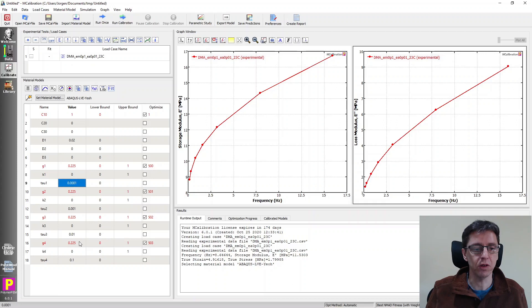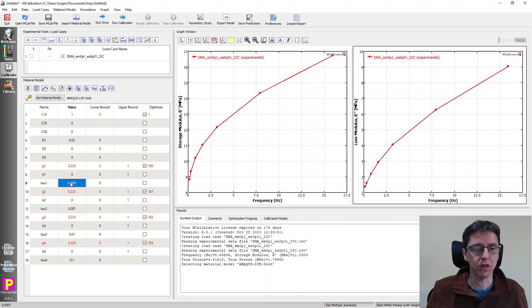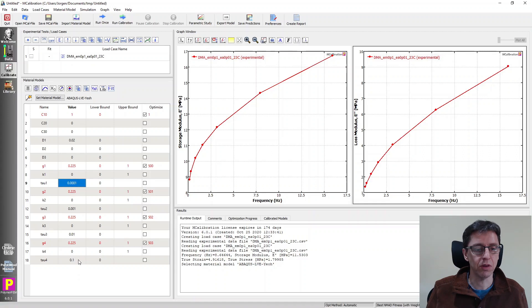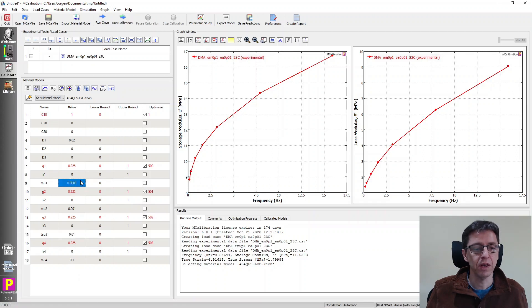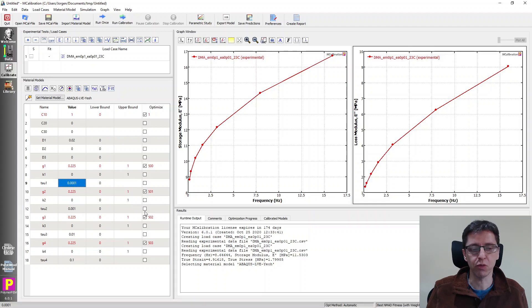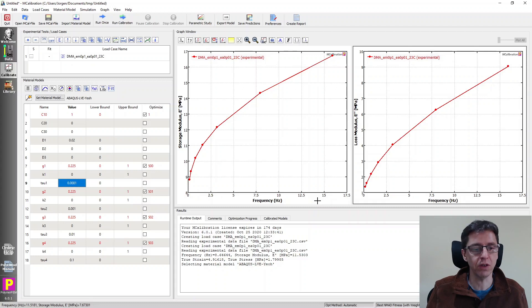And there's only now shear relaxation terms. Then we look at the frequency, the characteristic time values are reasonable. It goes from 10 to minus 4 to 10 to minus 1. And that's sort of in line with the frequencies that we're interested in. So that sounds pretty good.